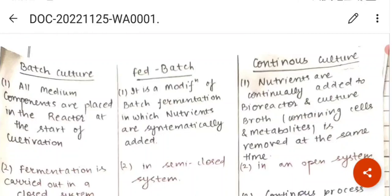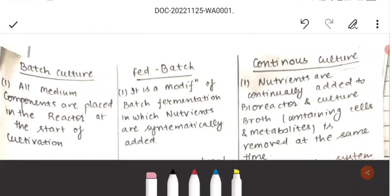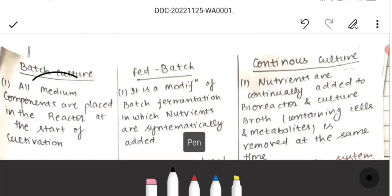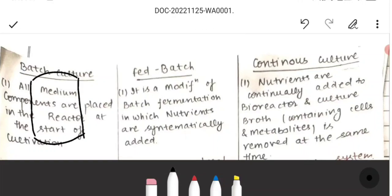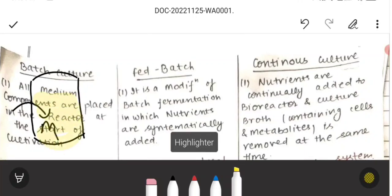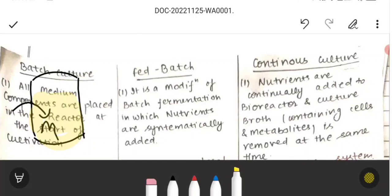The first point is batch culture. Whatever medium components are placed in the reactor at the start of the cultivation — whatever medium we have, we put it in the bioreactor in the beginning. After that, you can add the inoculum before the start, but during the process you cannot add any nutrients.